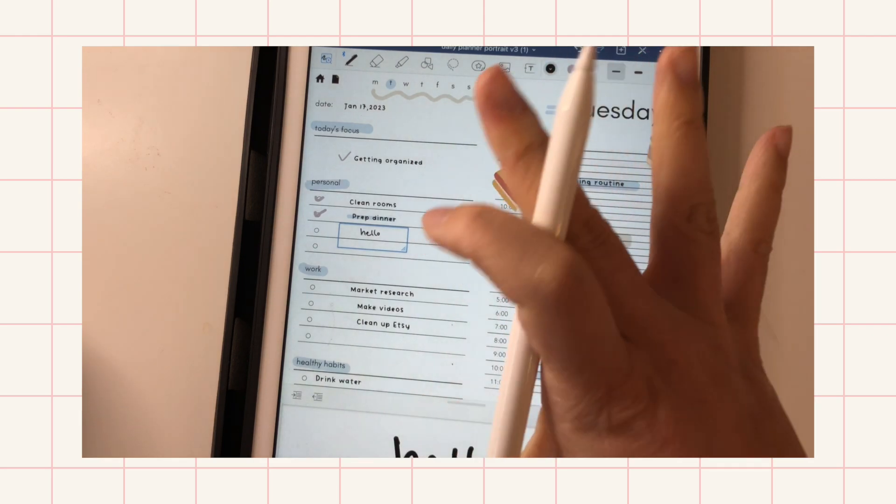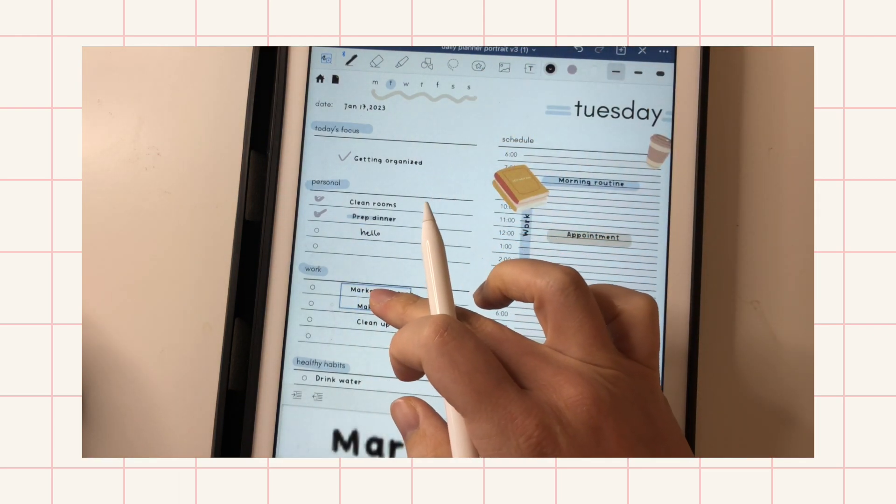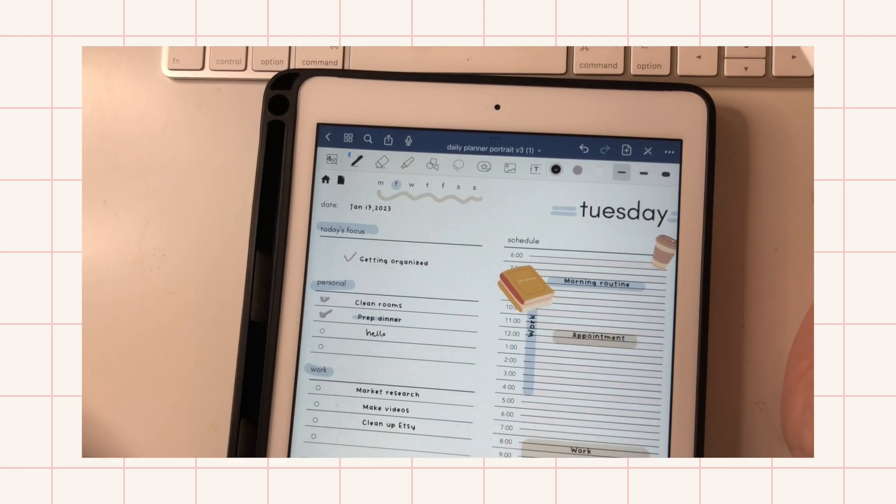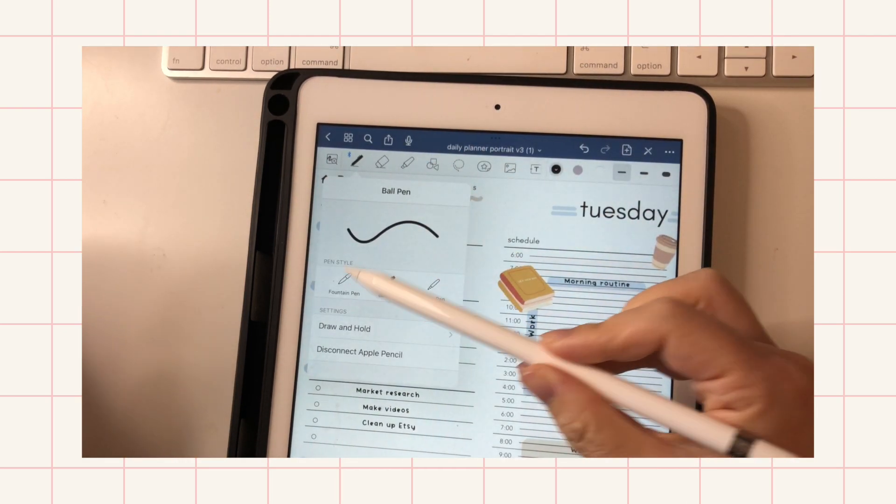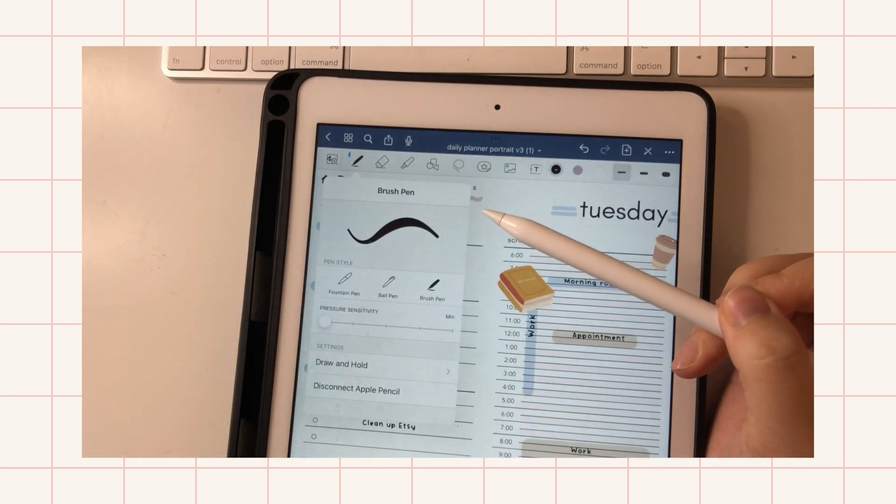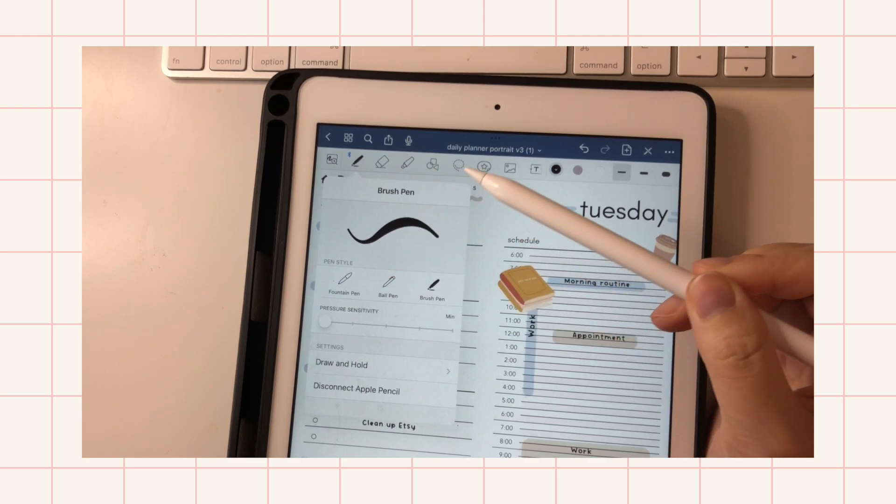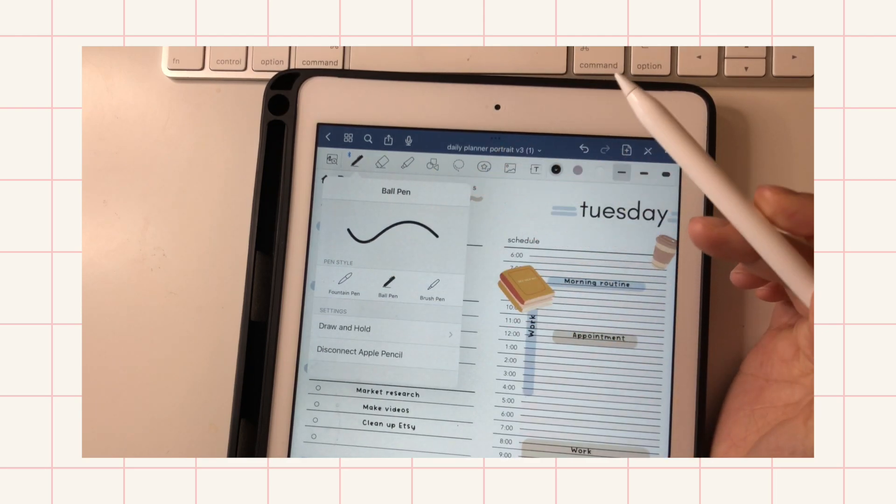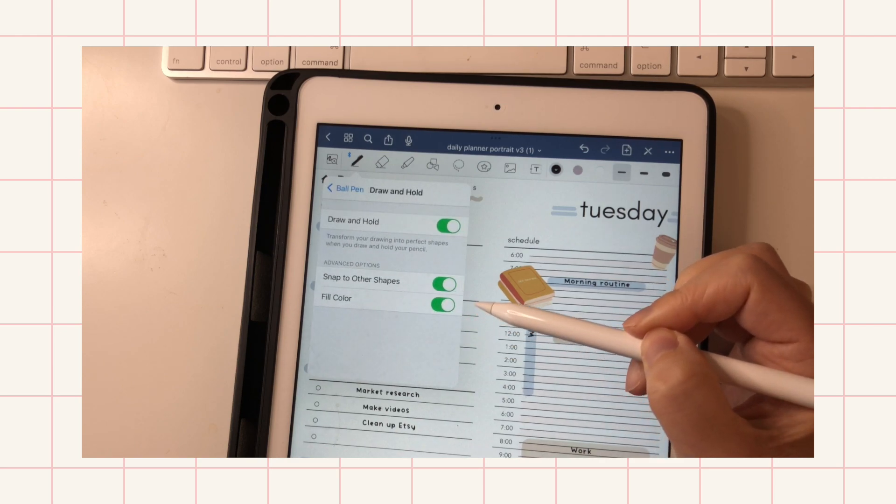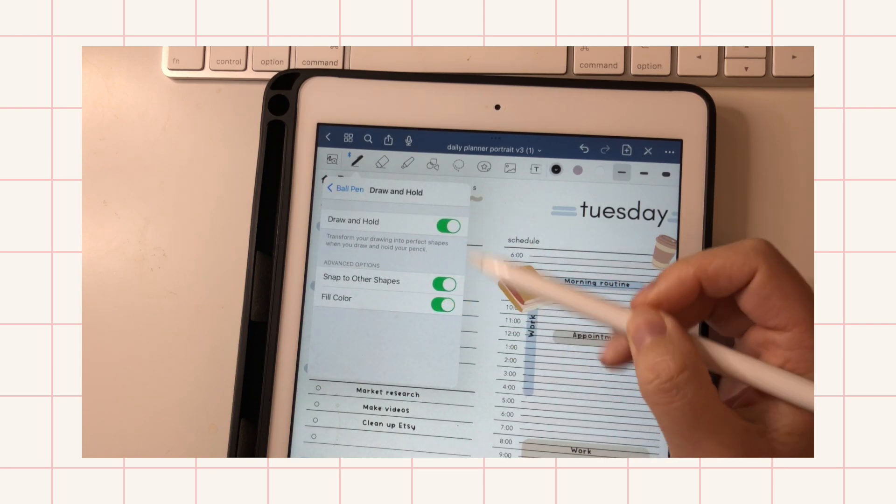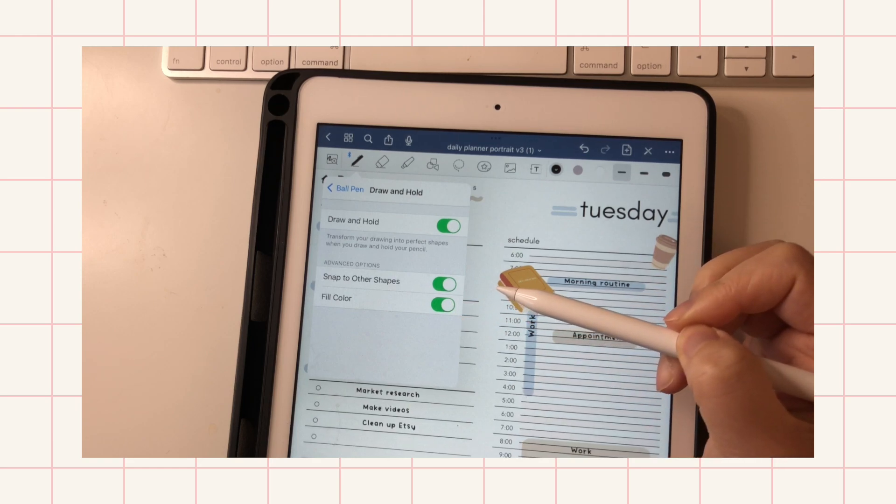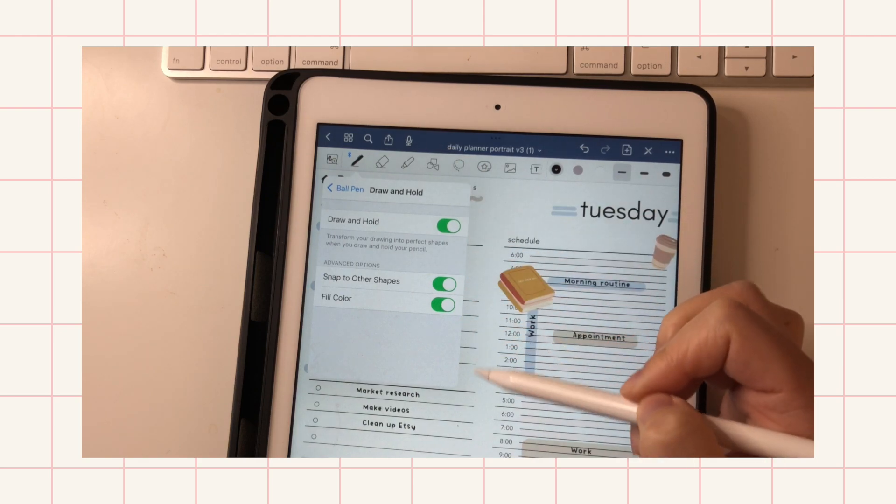And just less movement on the screen, and you can zoom into everything here. Next is the pen tool. So there's a fountain pen, ball pen, brush pen, and I like to use the ball pen. And there's a feature here where you can draw shapes, and this is really handy for just making blocks and shapes without using the shape tool.